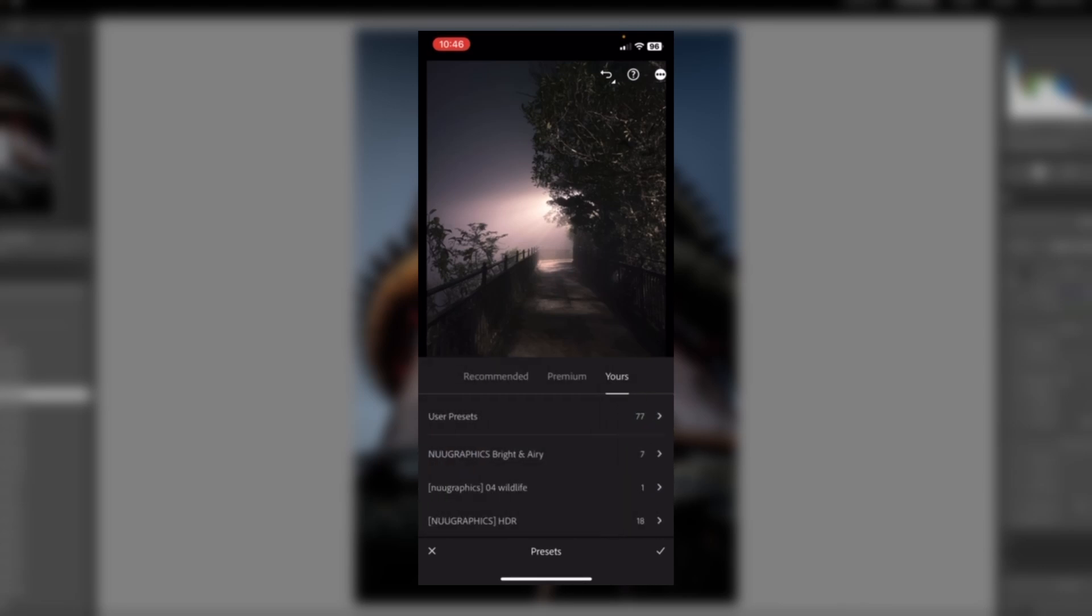From here, click on 'Yours.' Then, click on the three dots in the upper right-hand corner.